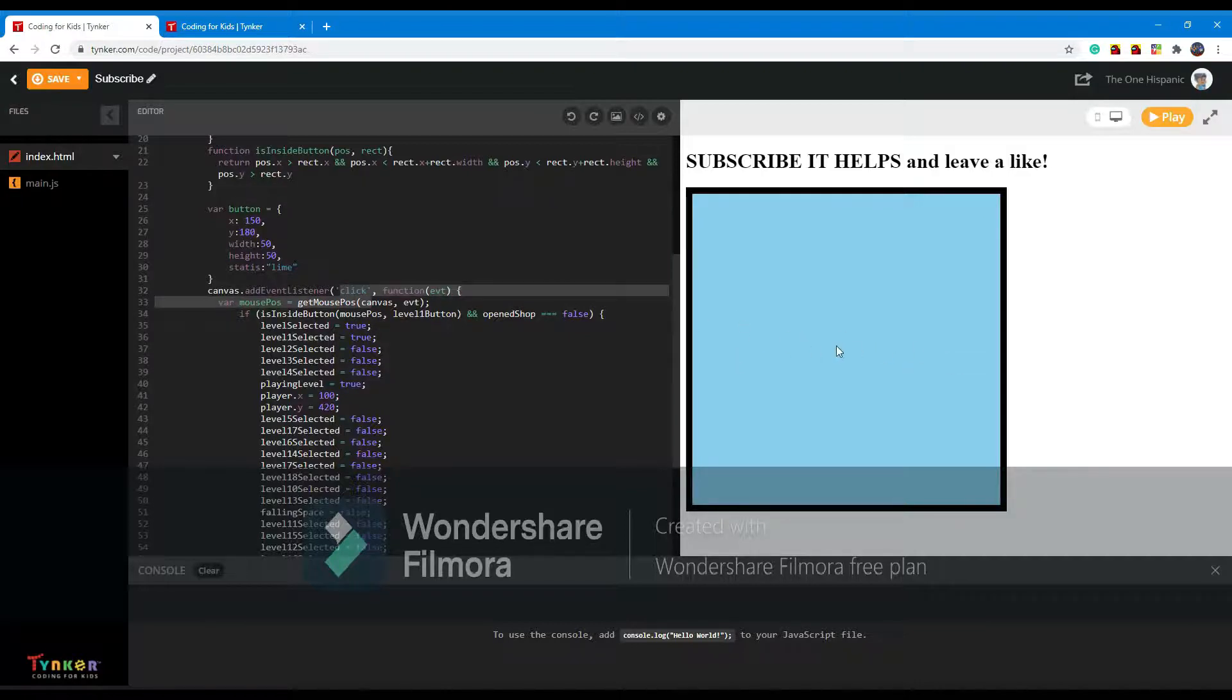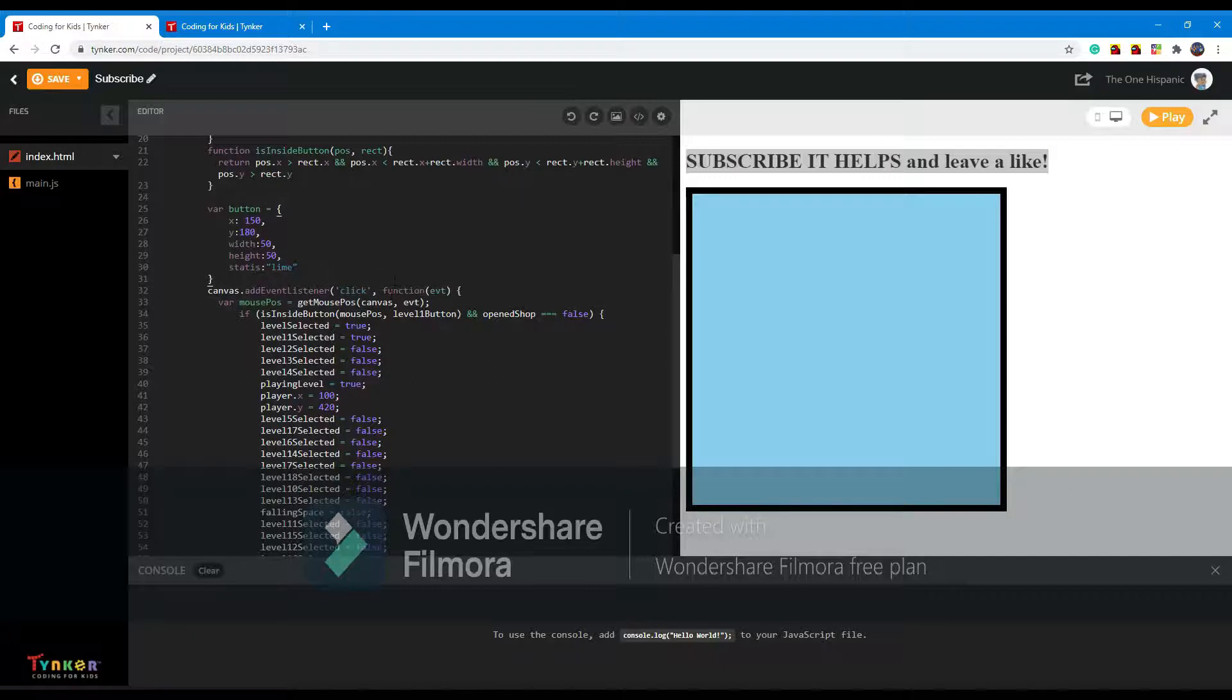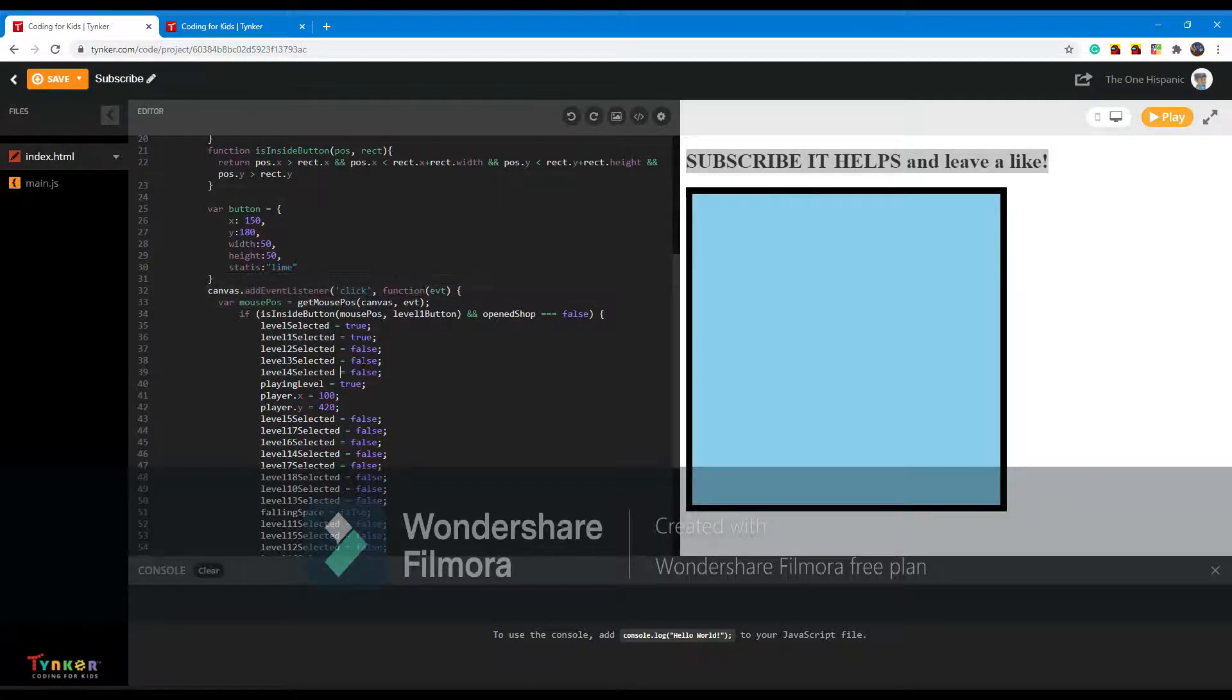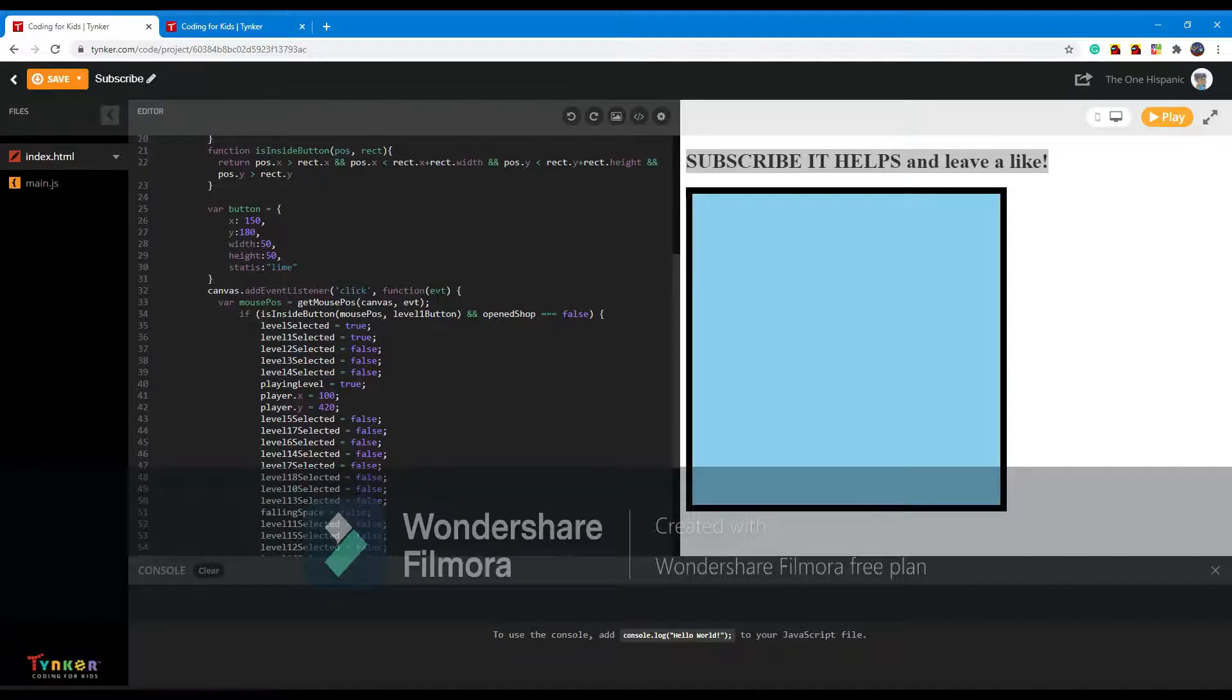So anytime you click the button, we're going to have a function where we want to do all this stuff. So we're going to put function and then we're going to put event, which means it will be an event. Clicking is an event, so we're going to have to define event.